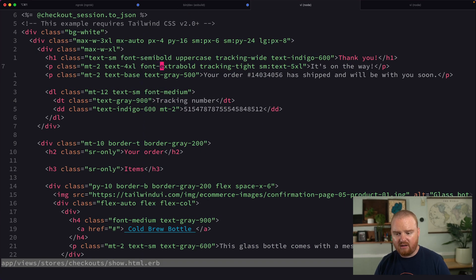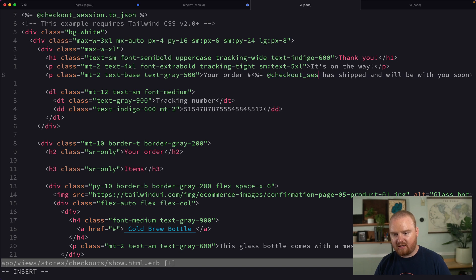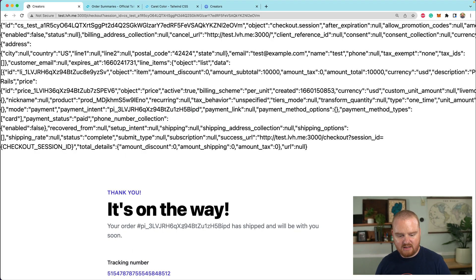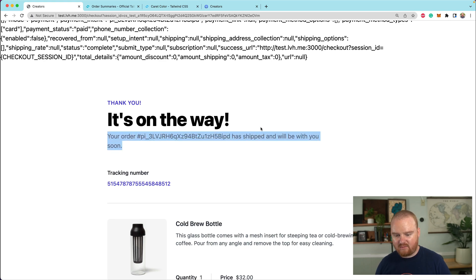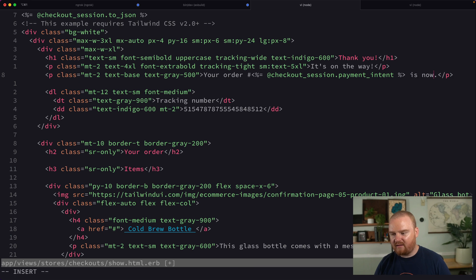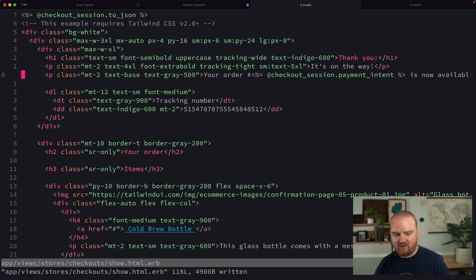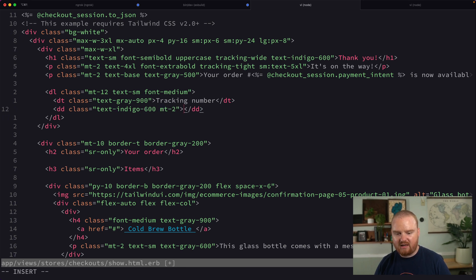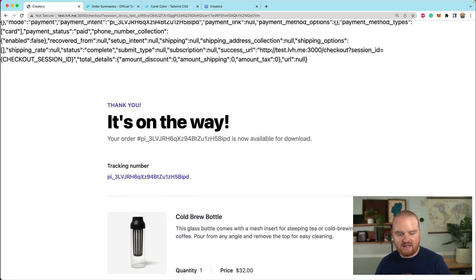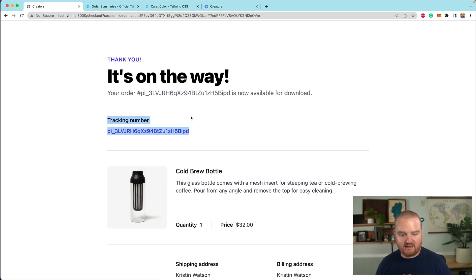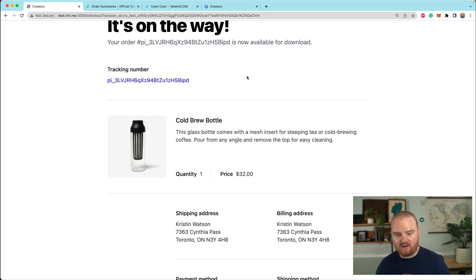The payment intent ID should give us something like your order which has this payment intent ID, has shipped and will be with you soon — or is now available for download. We don't have a tracking number concept, so let's also make that tracking number checkout_session.payment_intent. The payment intent ID has a lot of nice niceties inside Stripe, so the end user could use it to track down information about their order.